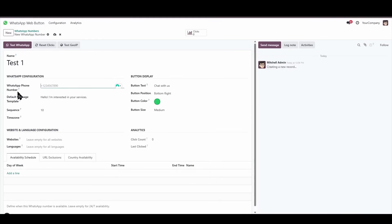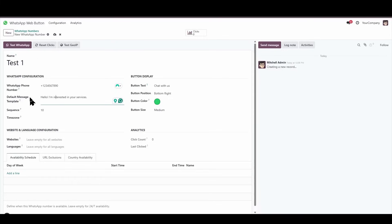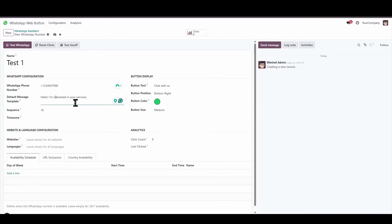Let's use an example number, the code plus 1, and we'll enter the phone number like this. The next field we need to fill out is a default message field. When people click on the WhatsApp button, this is the message that will automatically appear as if it were about to be sent. So depending on the purpose we have for the number, we can enter a default text or message here.